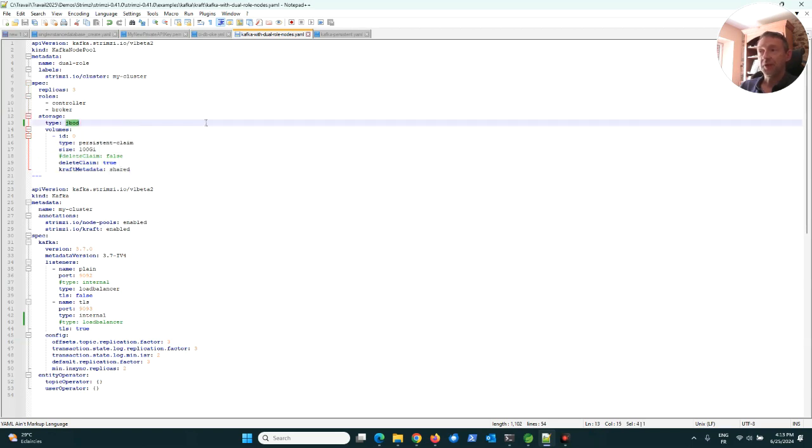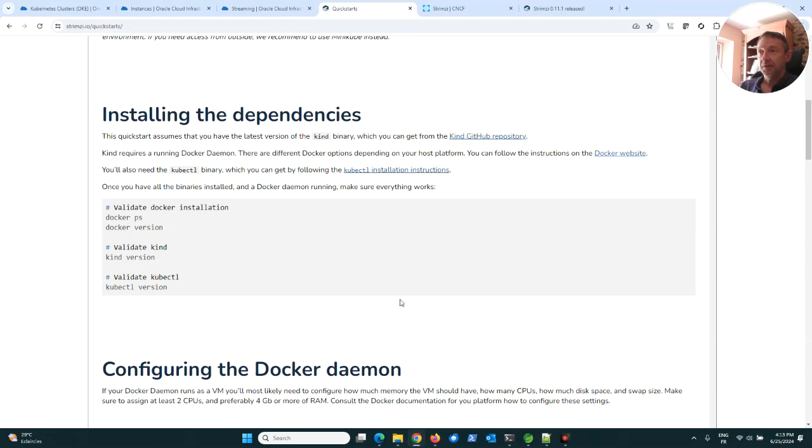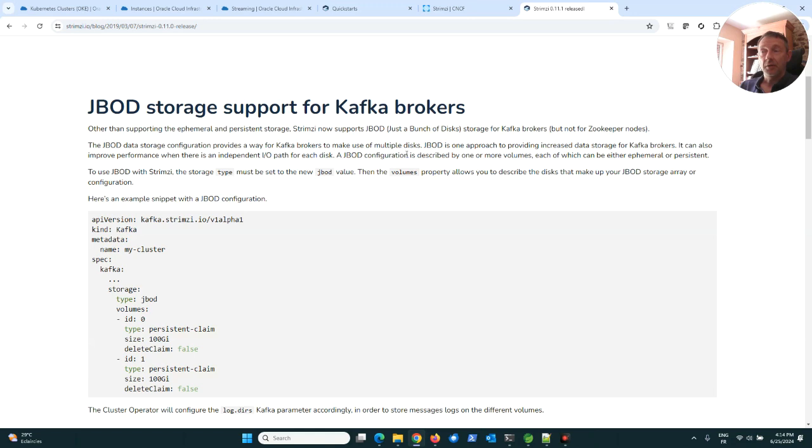Here the type of storage is JBOD. JBOD, what is it? JBOD is just a bunch of disks. It's a new way for Strimzi to store data on several disks.